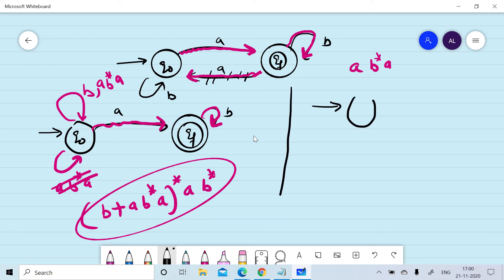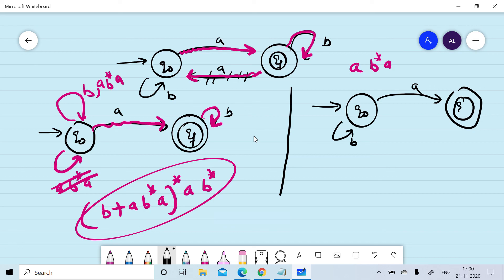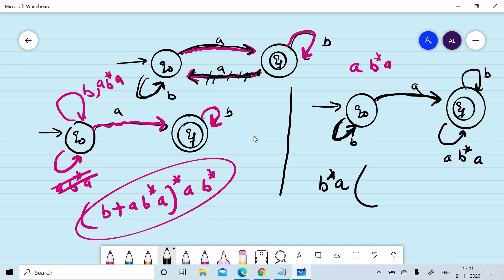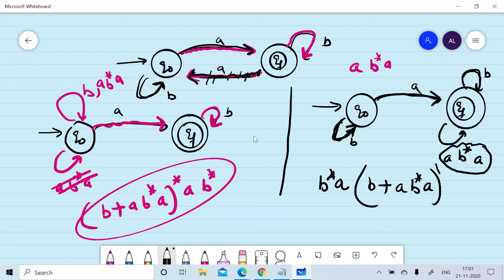Now we consider the other case, where we put the effect of the removed edge on the qf state. We have q0 —b,a→ qf. Starting at qf, we read 'a', then 'b*', then 'a' to come back to qf, giving a self-loop of ab*a. The regular expression becomes b*·a·(b + ab*a)*.